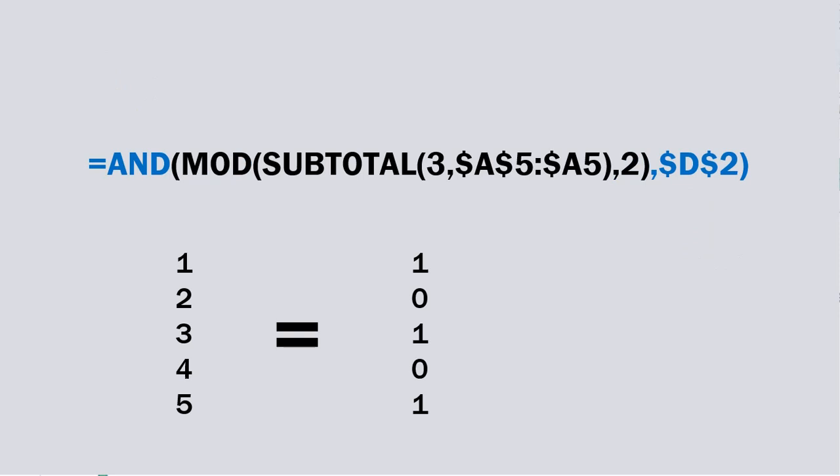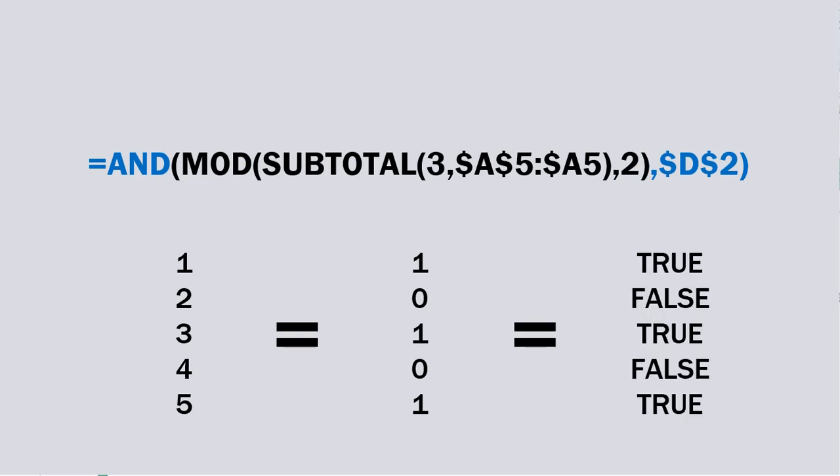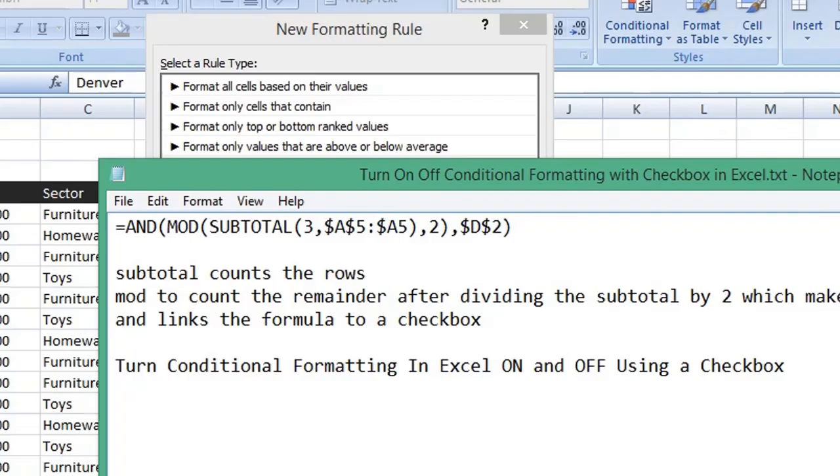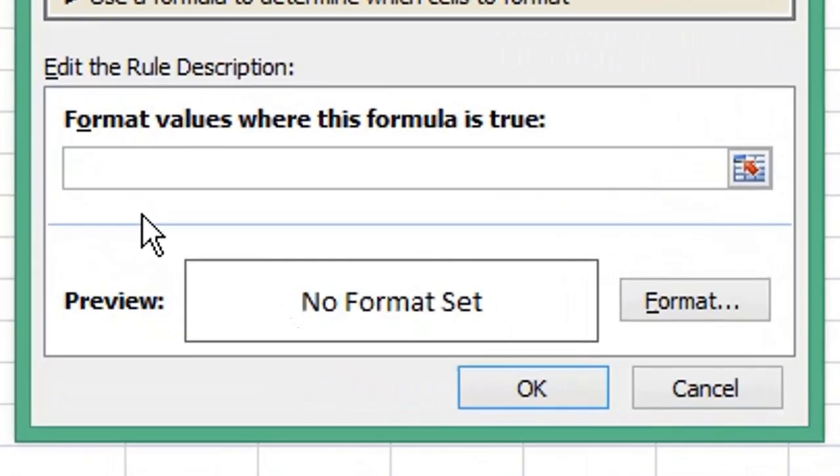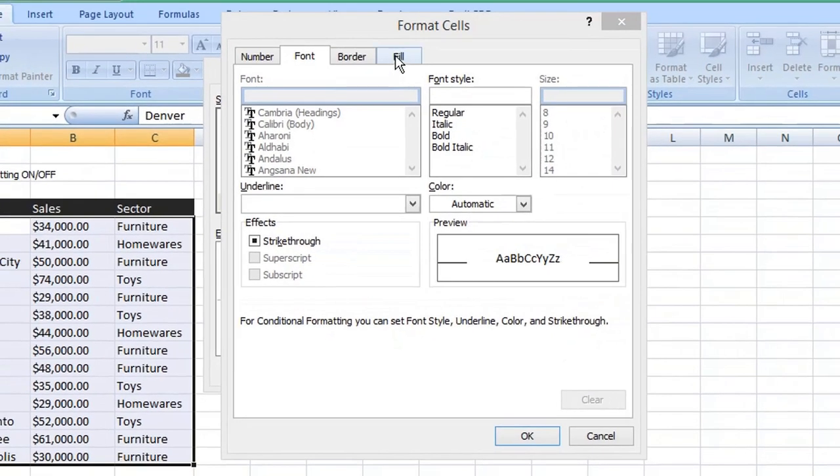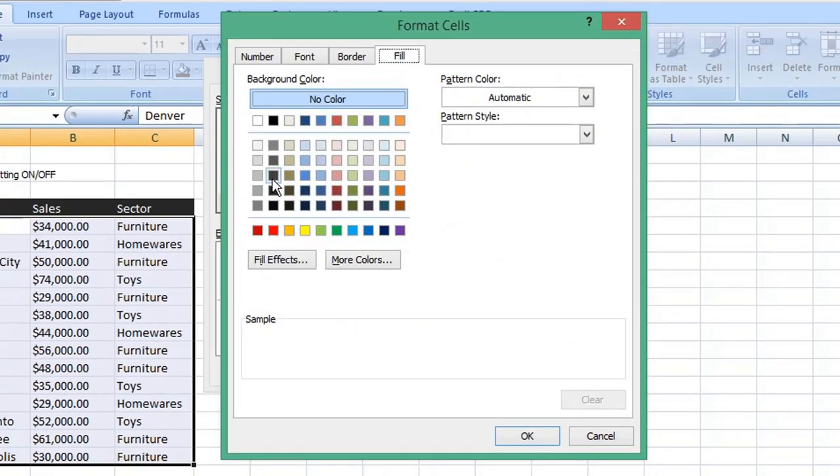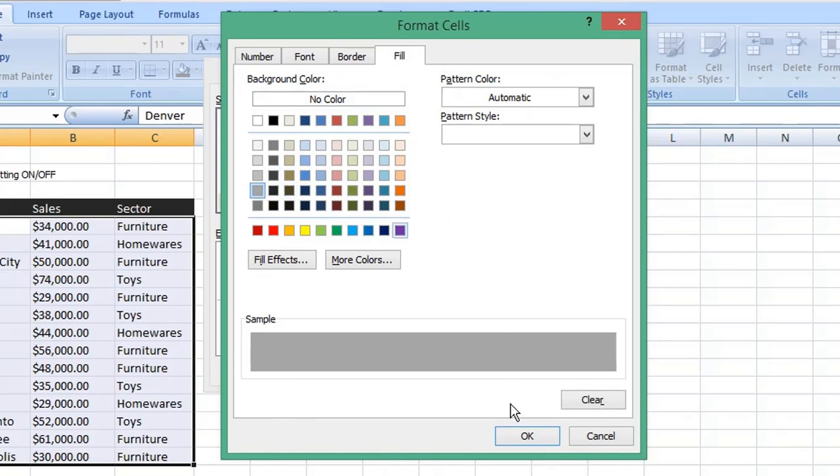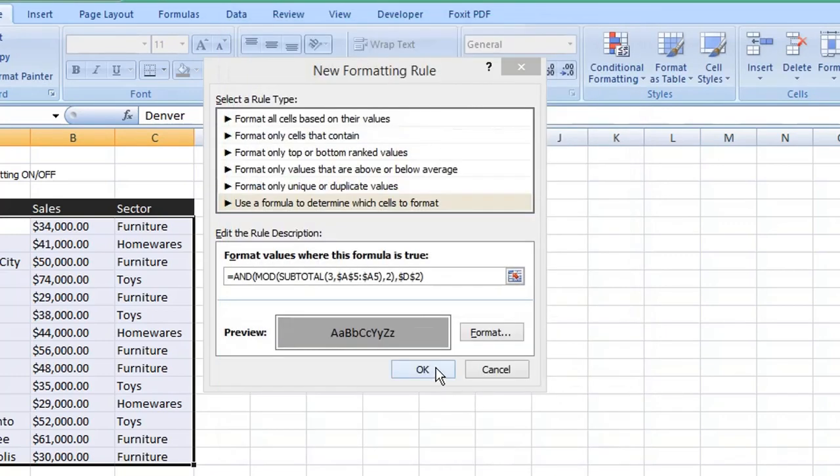Enter your formula then choose Format. Select the Fill tab, choose a color for your conditional formatting and click OK and OK again.